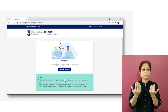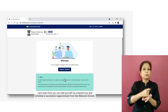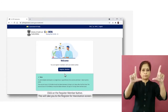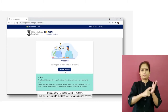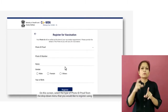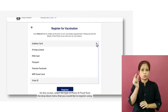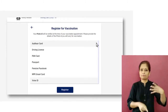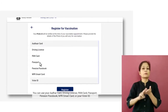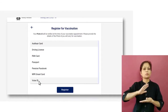Let's learn how you can add yourself as a beneficiary and schedule a vaccination appointment. From the welcome screen, click on the Register Member button. This will take you to the Register for Vaccination screen. On this screen, select the type of photo ID proof from the drop-down menu that you would like to register using.